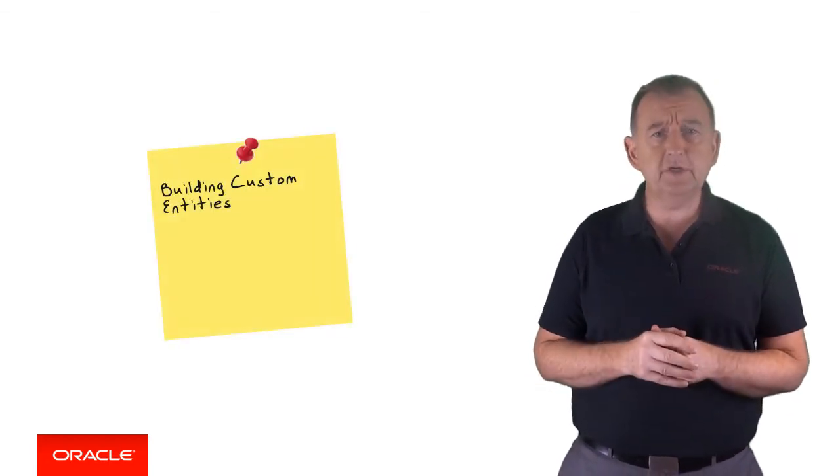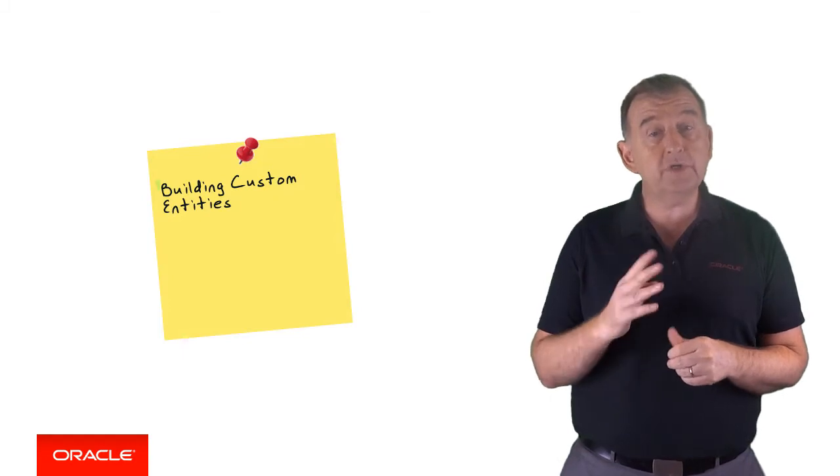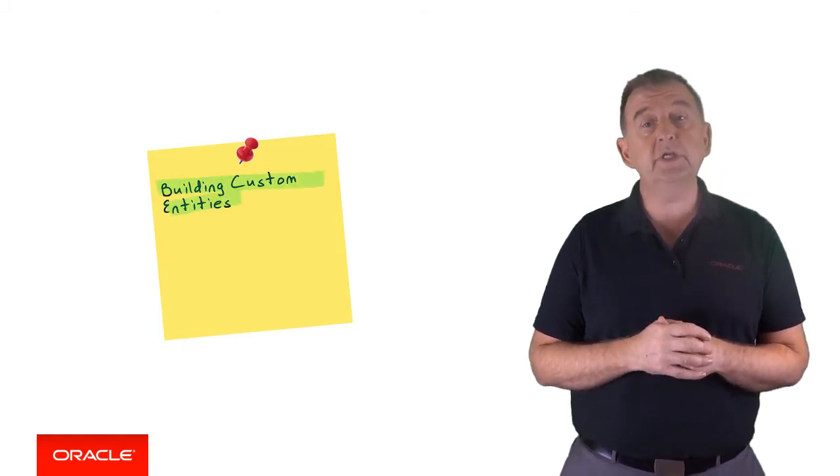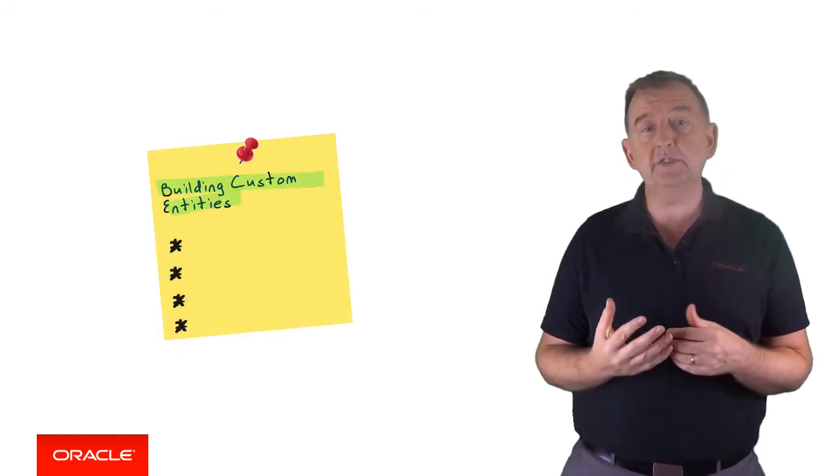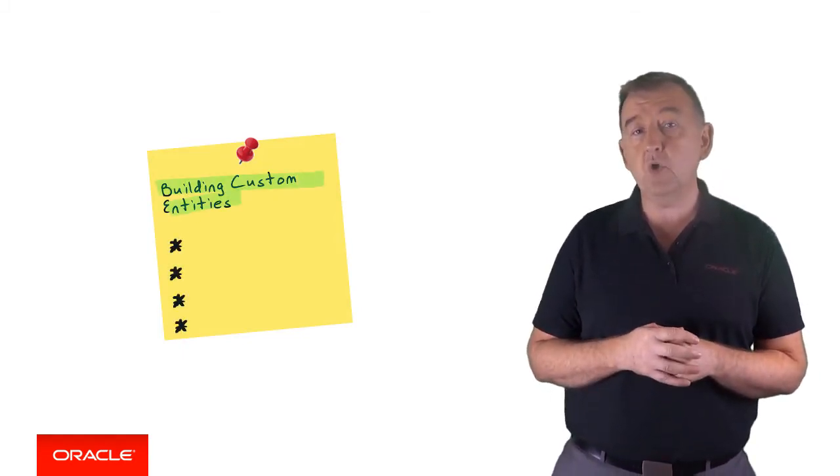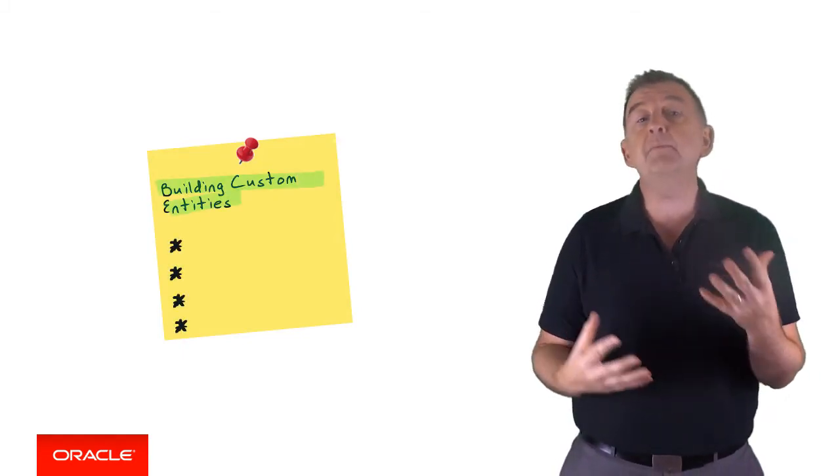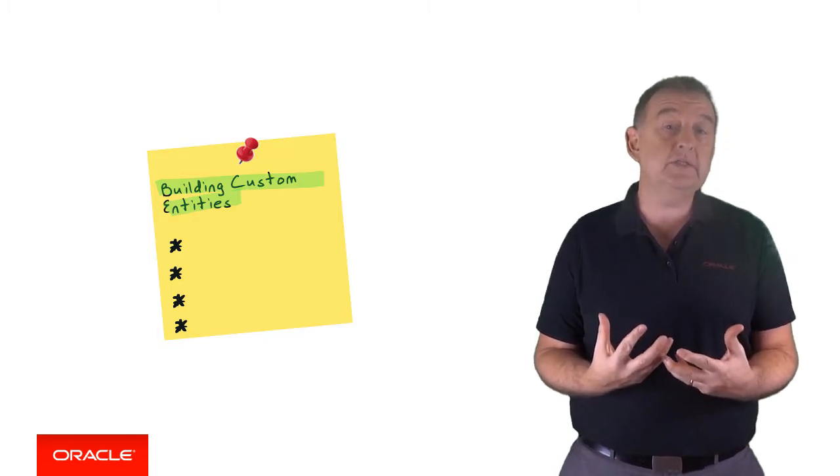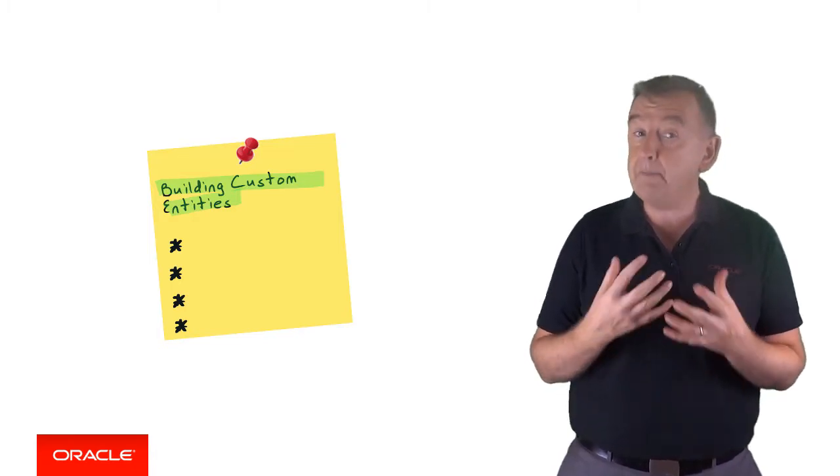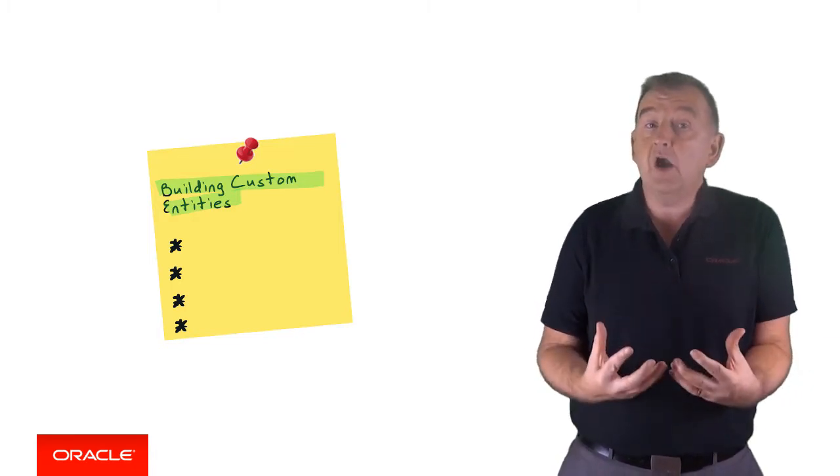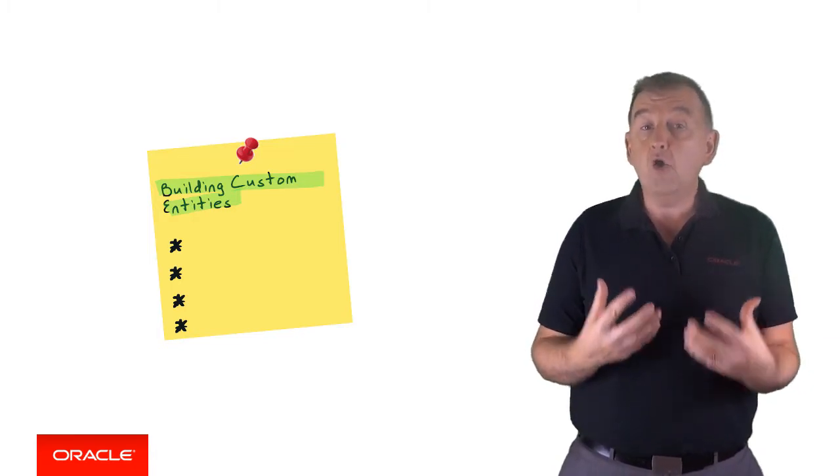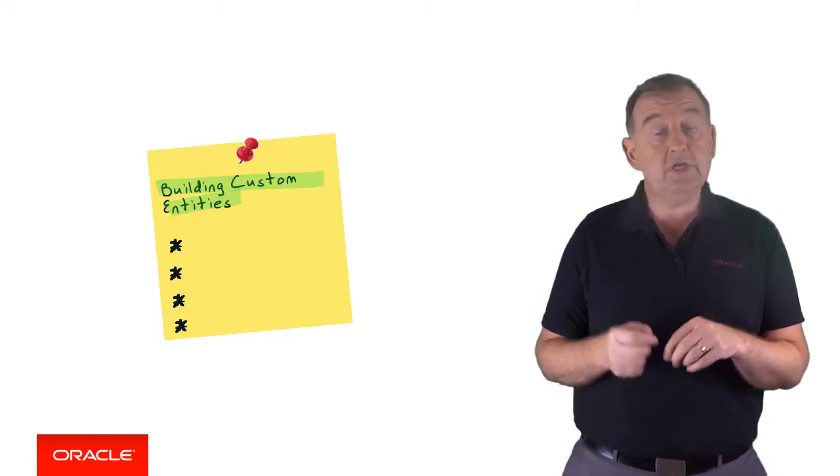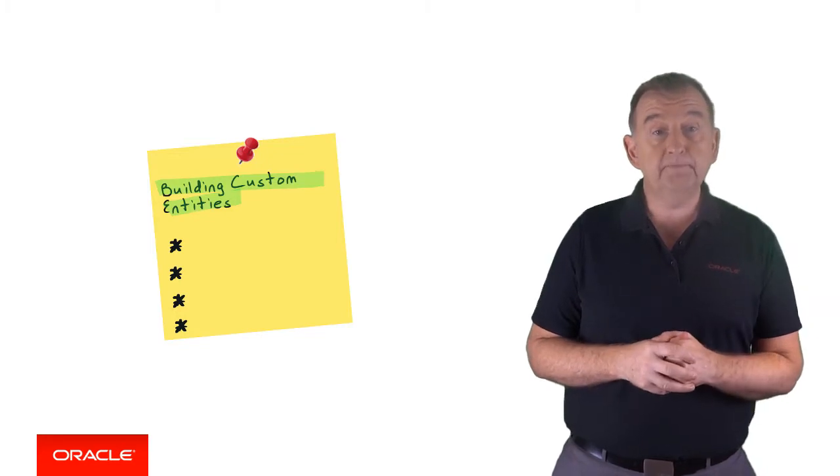At the time of recording this video, there are four different ways of building custom entities in Oracle Intelligent Bots. You can combine and reuse these custom entities to build quite powerful hierarchies of entity resolution in your bot.